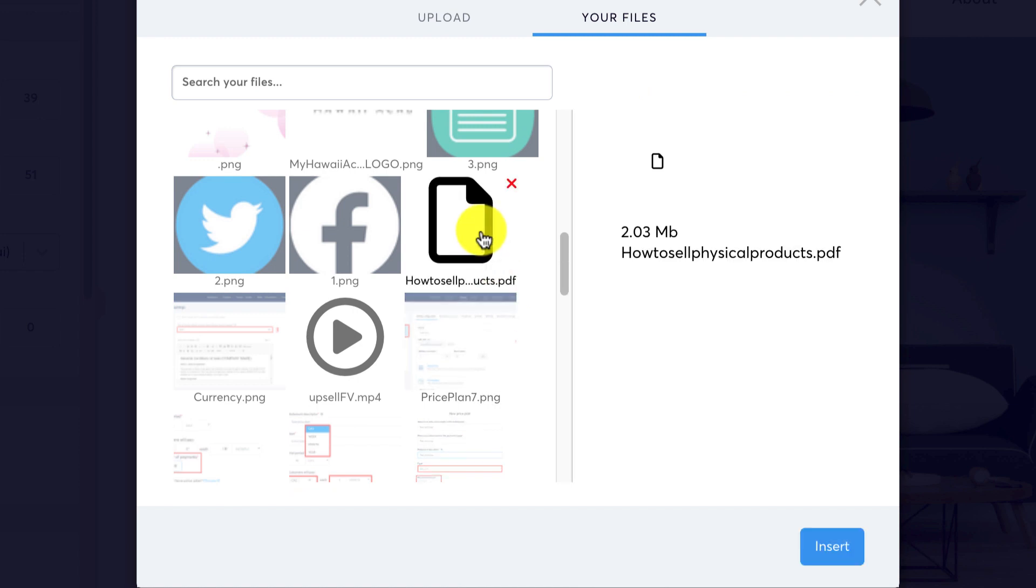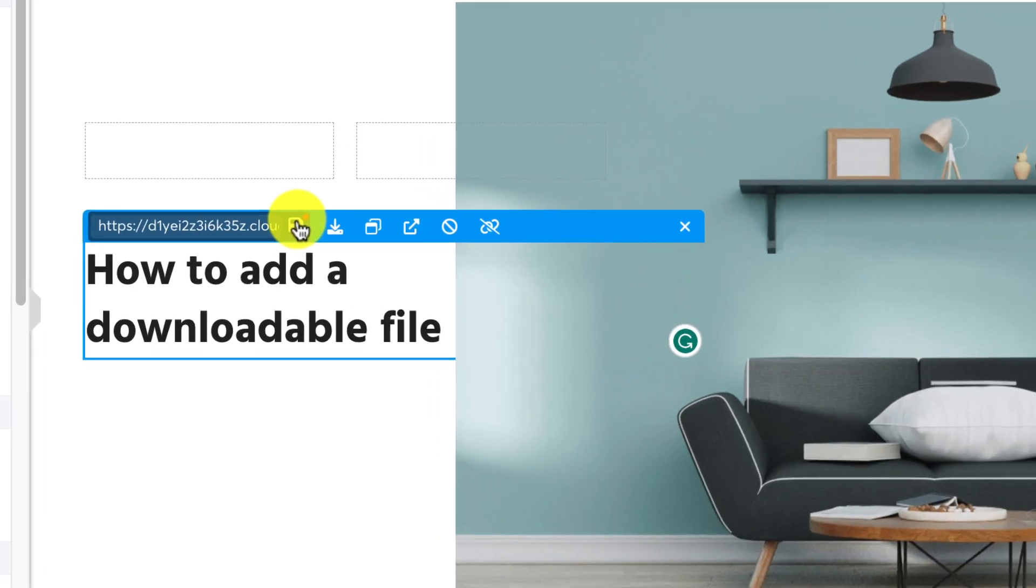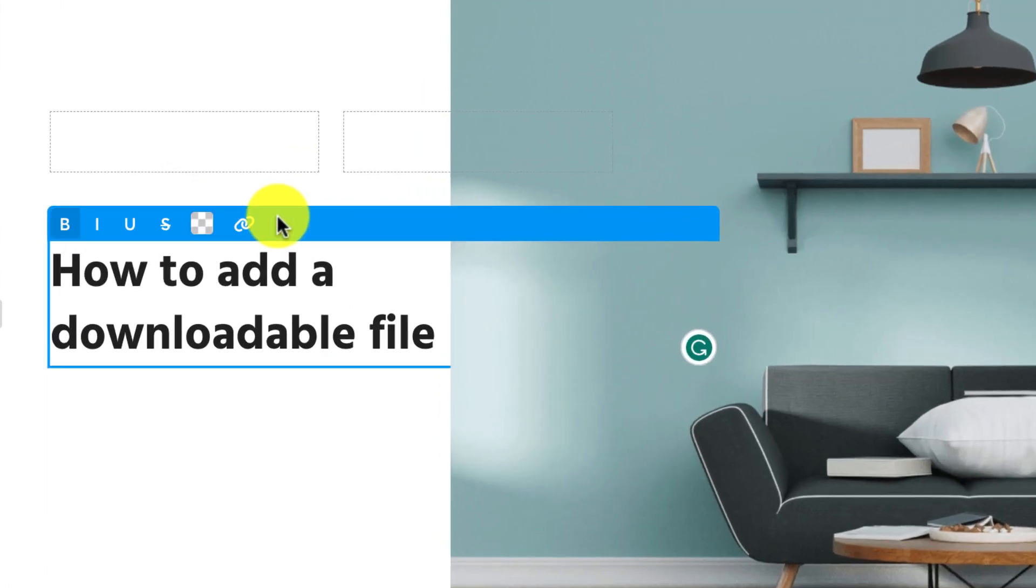Once the file is added, you must select the file and click on insert. Once you insert the file, click on the floppy disk icon to save the file.